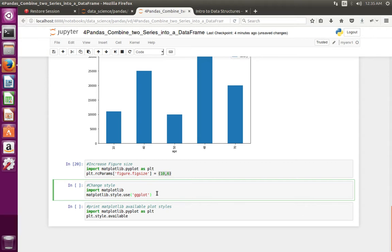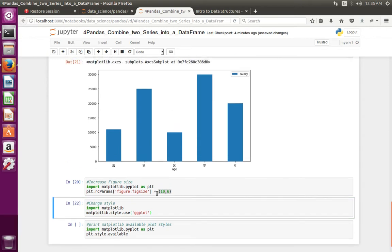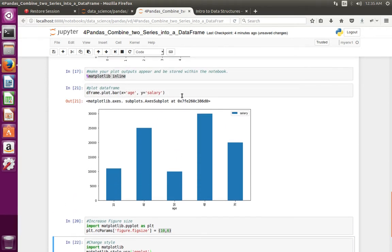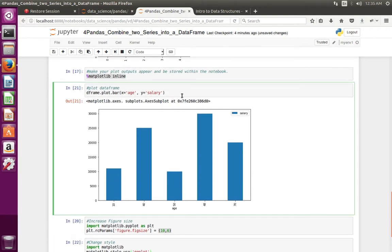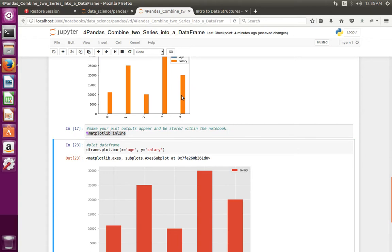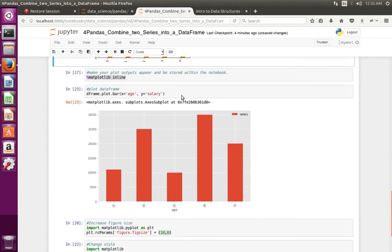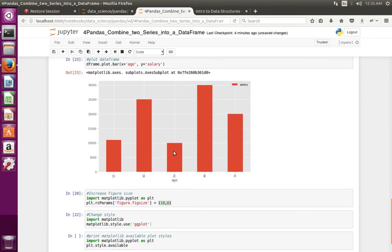Let me execute that statement, then recreate this graph. Now we can see the style has changed.